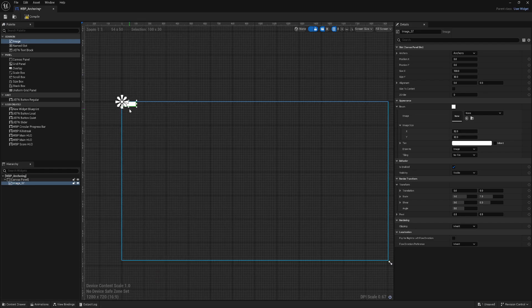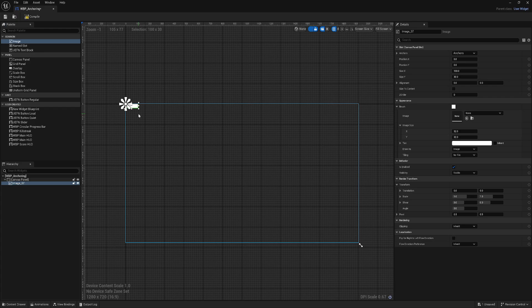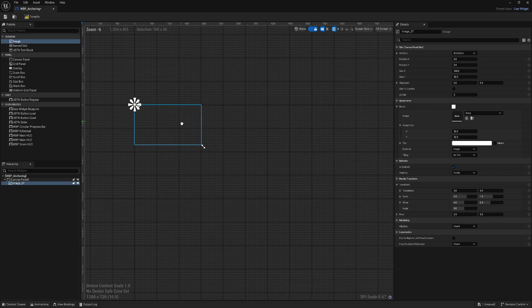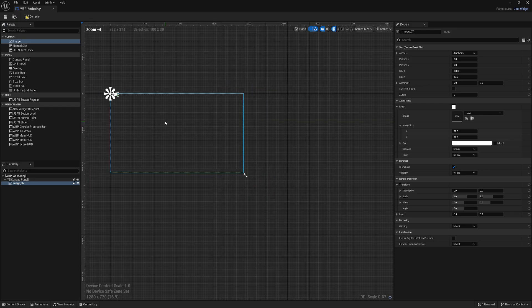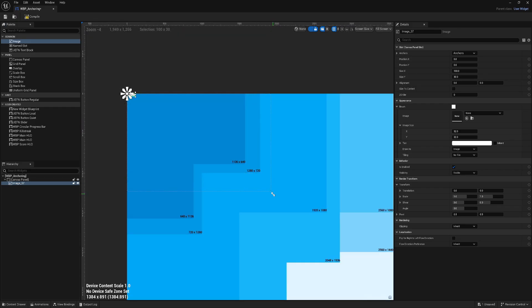Why do we need that? Because players can play on different screen resolutions. If we grab this arrow and start moving, you see we can preview different resolutions.